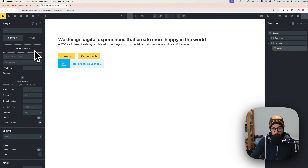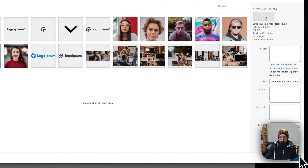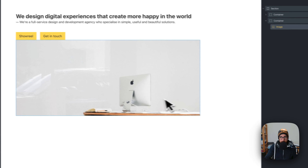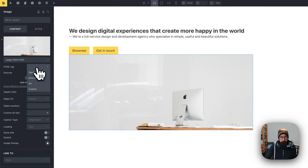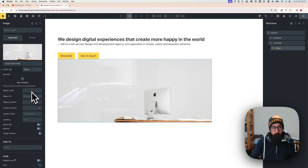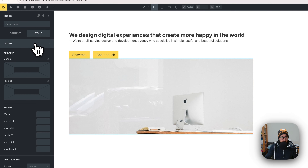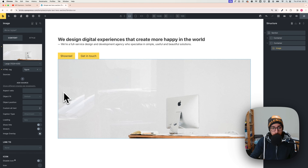Upload your image — I previously uploaded mine to the media library so I'll select it now. I highly suggest setting the HTML tag to 'figure.' For aspect ratio, I'm not using it because I want full width, so go to Style > Layout > Width and type 100% — it will take the full space of the container.